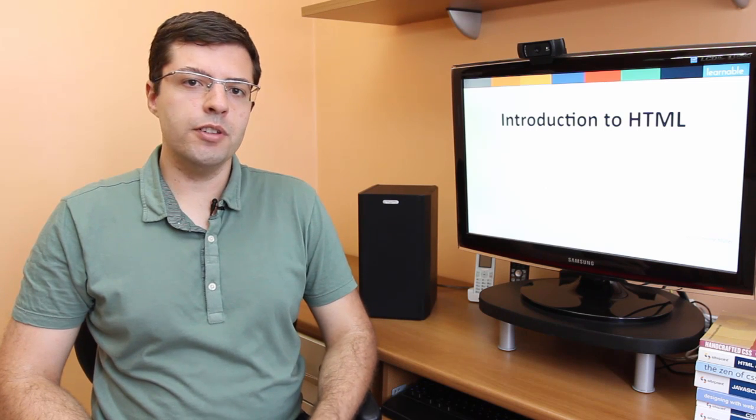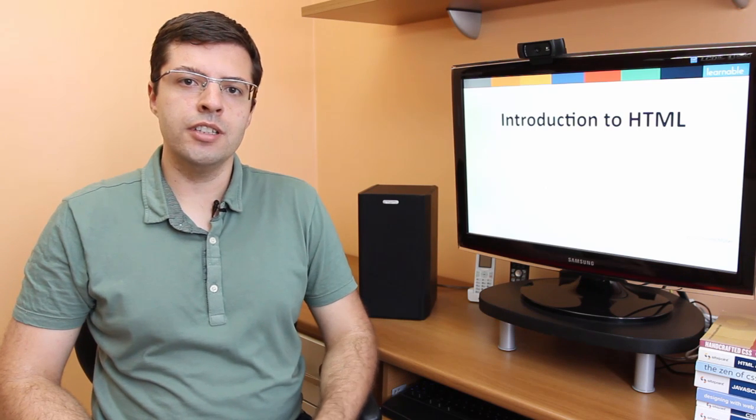I hope that you have learned some new things here. If you liked this lesson, check out Introduction to HTML at learnable.com. Thank you and see you there.